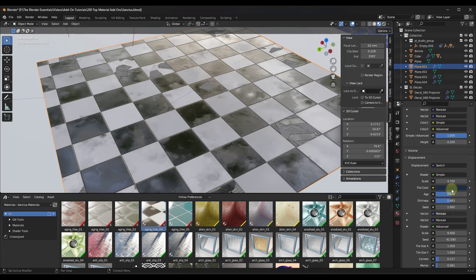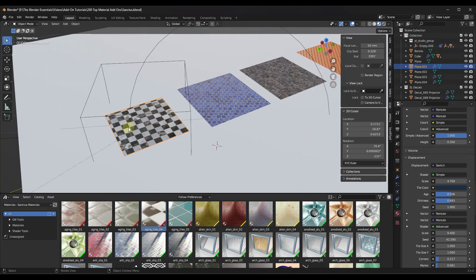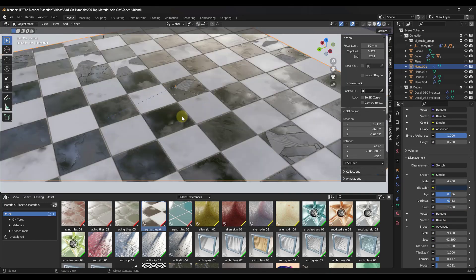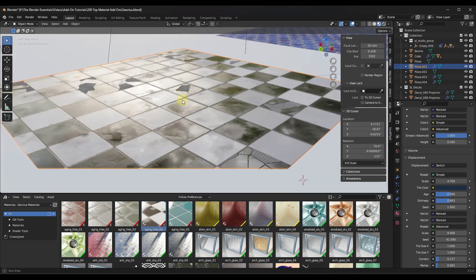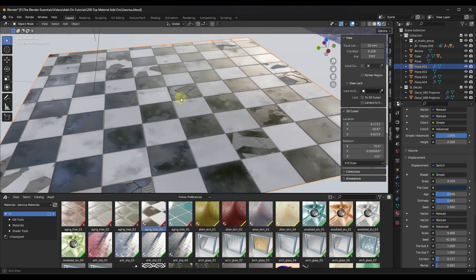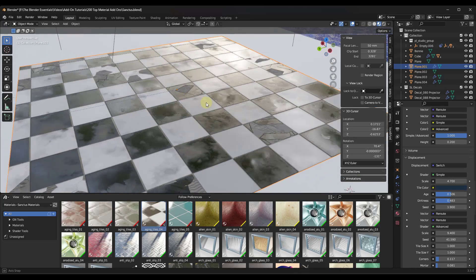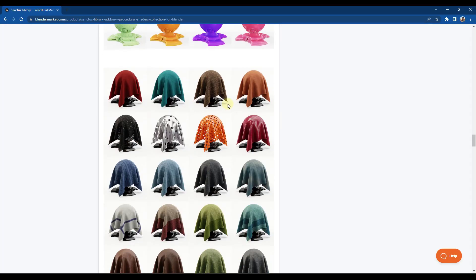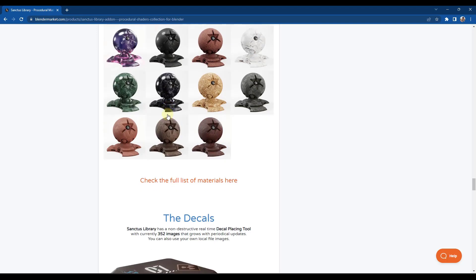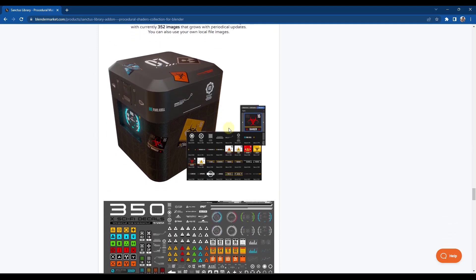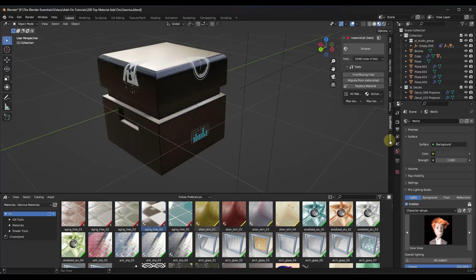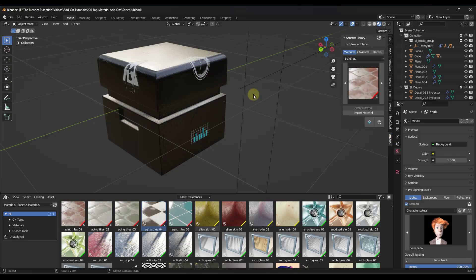You can also adjust things like the displacement — I don't really want to switch over into Cycles right now because it usually crashes my screen recording software — but this does apply and create that displacement, so these tiles wouldn't be 100% flat. There's a ton of different materials in here, and it's also got some other tools built in, like the new decal placement, which I may talk about in a separate video. This gives you the ability to not only add materials but also decals.